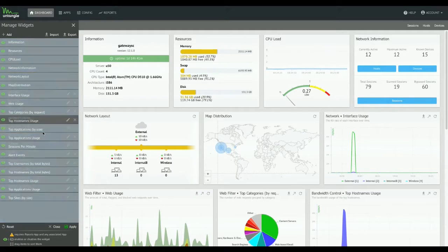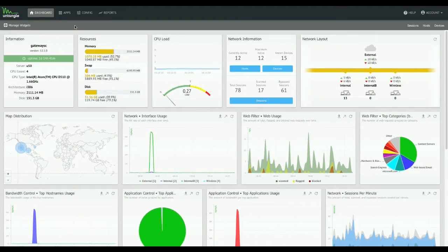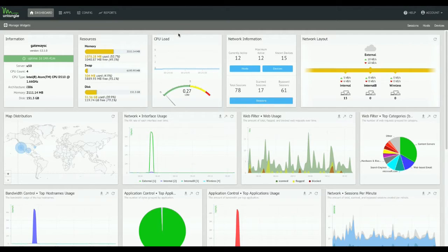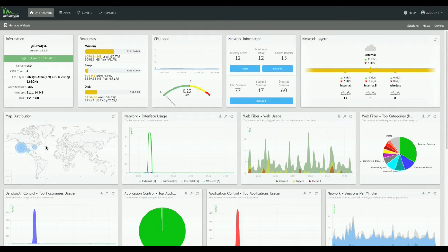Basically, customize the dashboard like you want to in quite a few different ways. So those are a few of the nav changes here in 12.1.